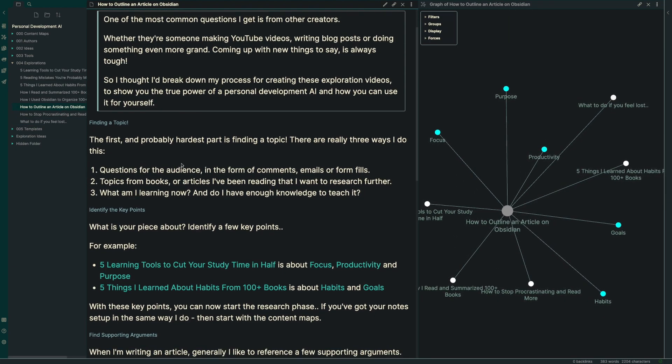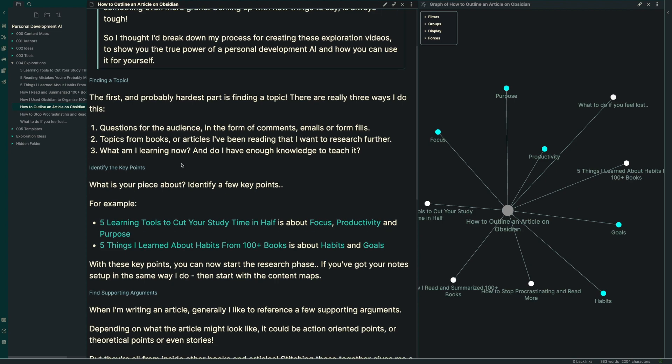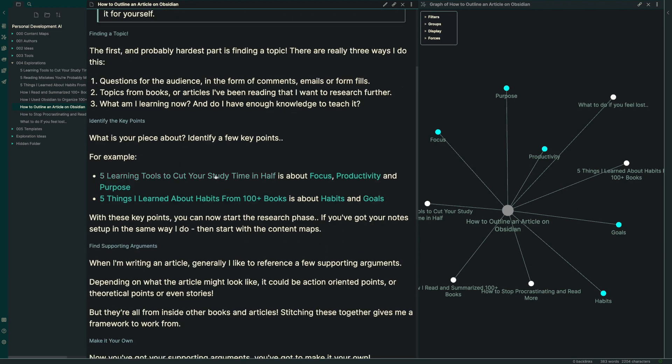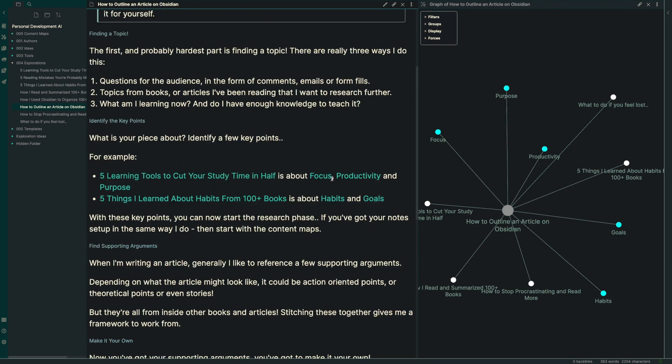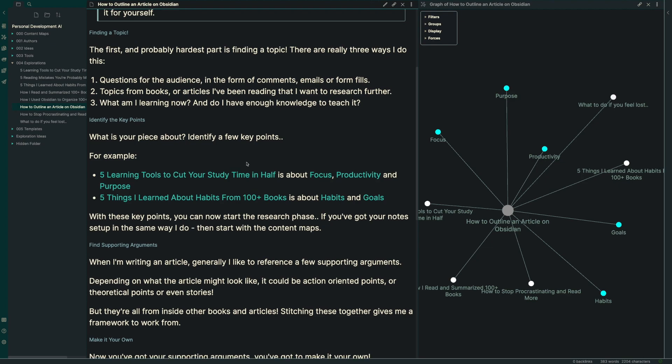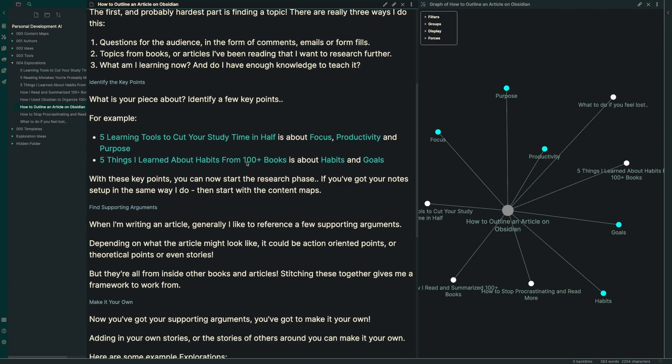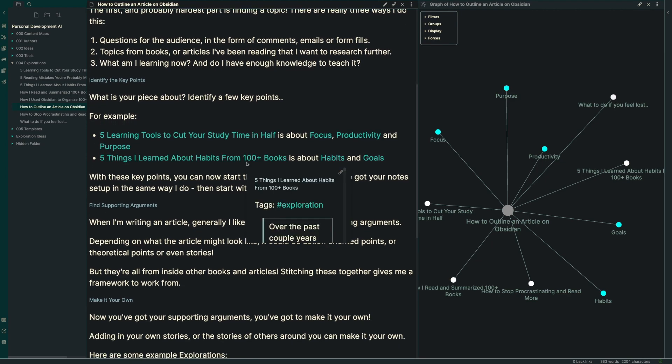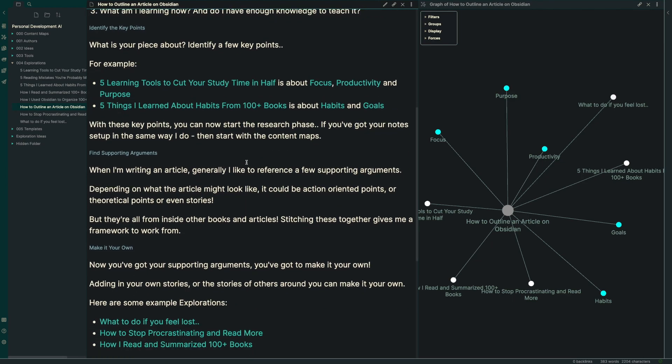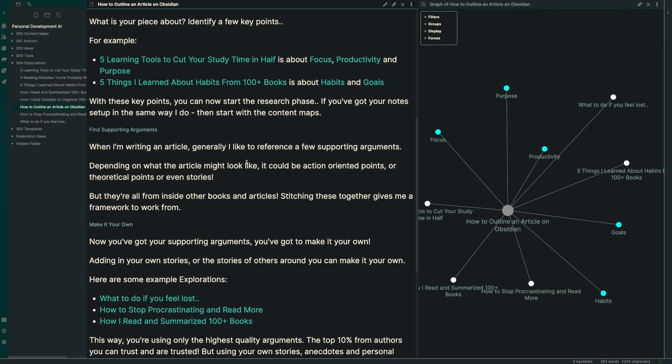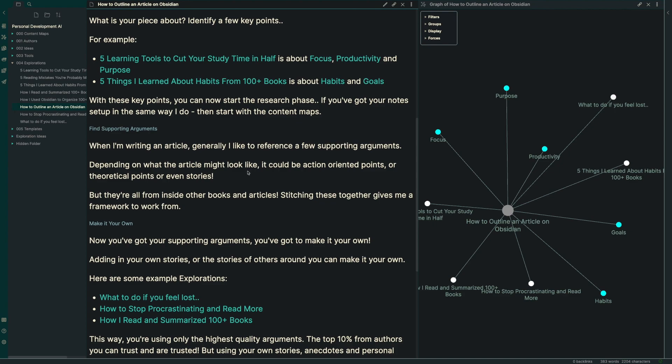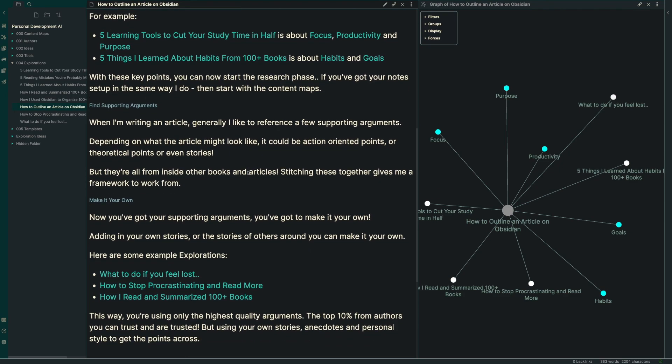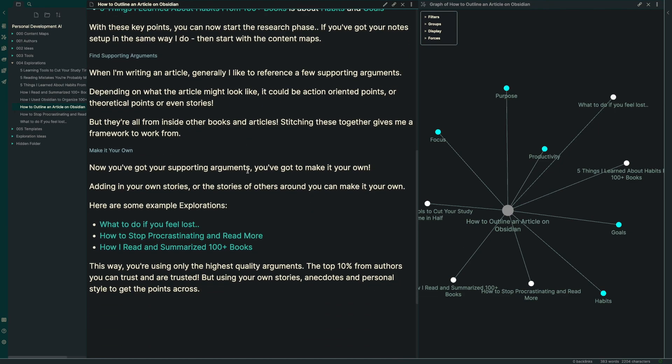So you begin by finding your topic, you identify your key points, and you consult your topic maps or your content maps about that particular thing. You pull out a few supporting arguments from top level authors that you know are going to be impactful to your readers. Then you make it your own, both by setting it up with your own stories, setting it up with your own practices, and then even the way you organize your article can be your very own as well.